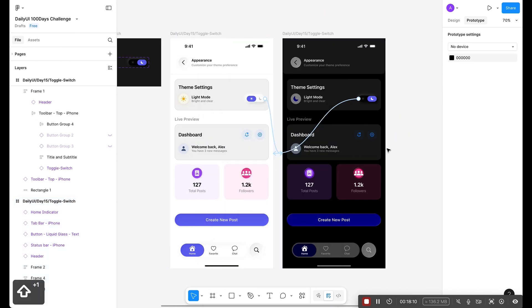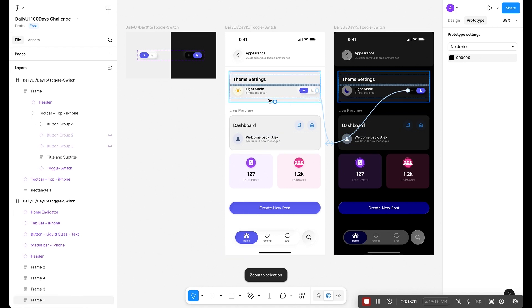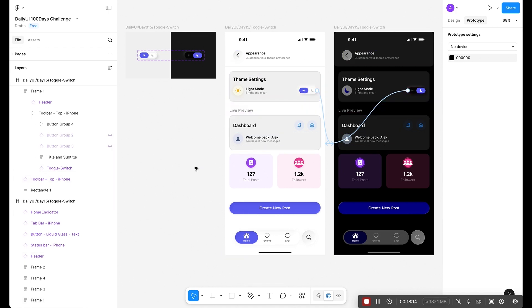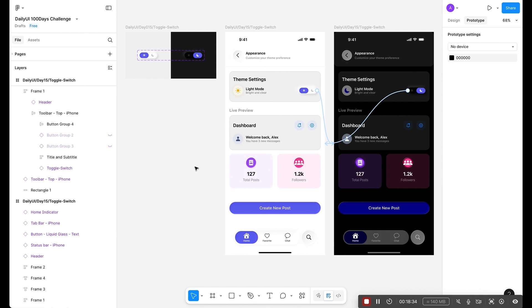We have created our toggle switch, we can use it. I highly recommend to practice this and create this because toggle switch is a practical element and most of the time I am personally using this in my own projects.